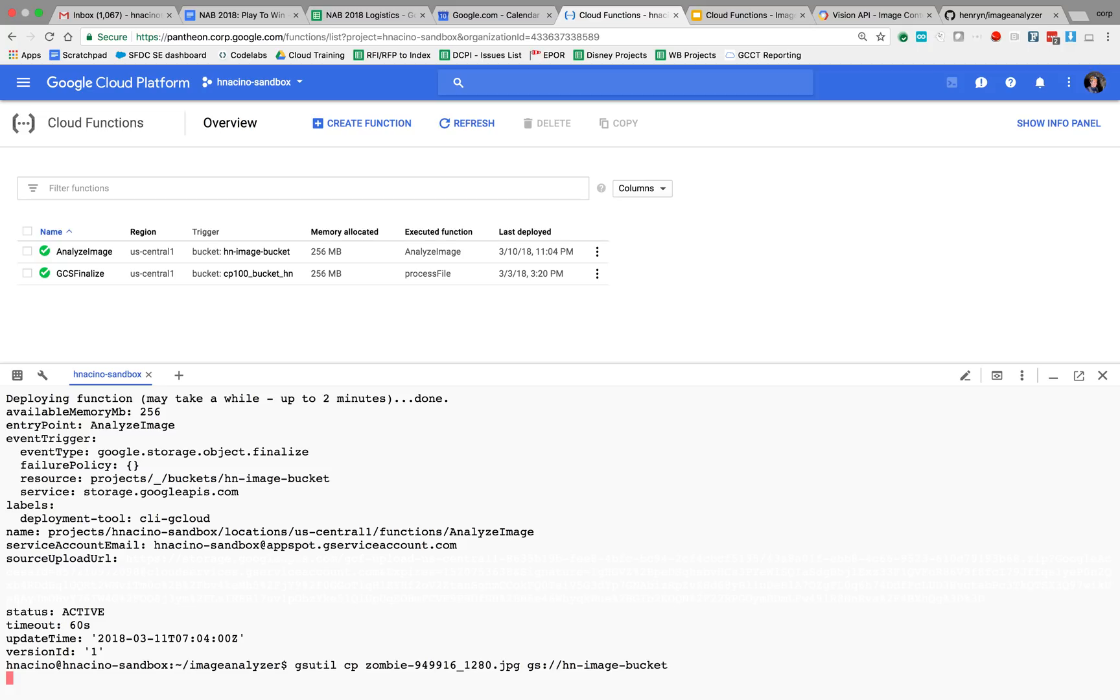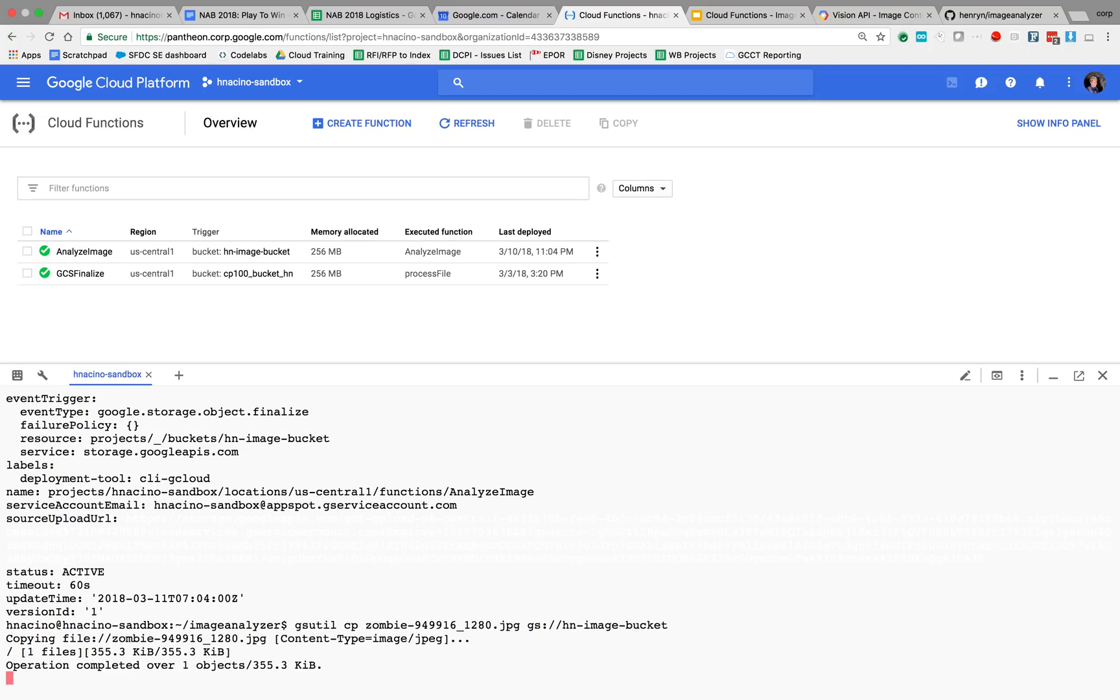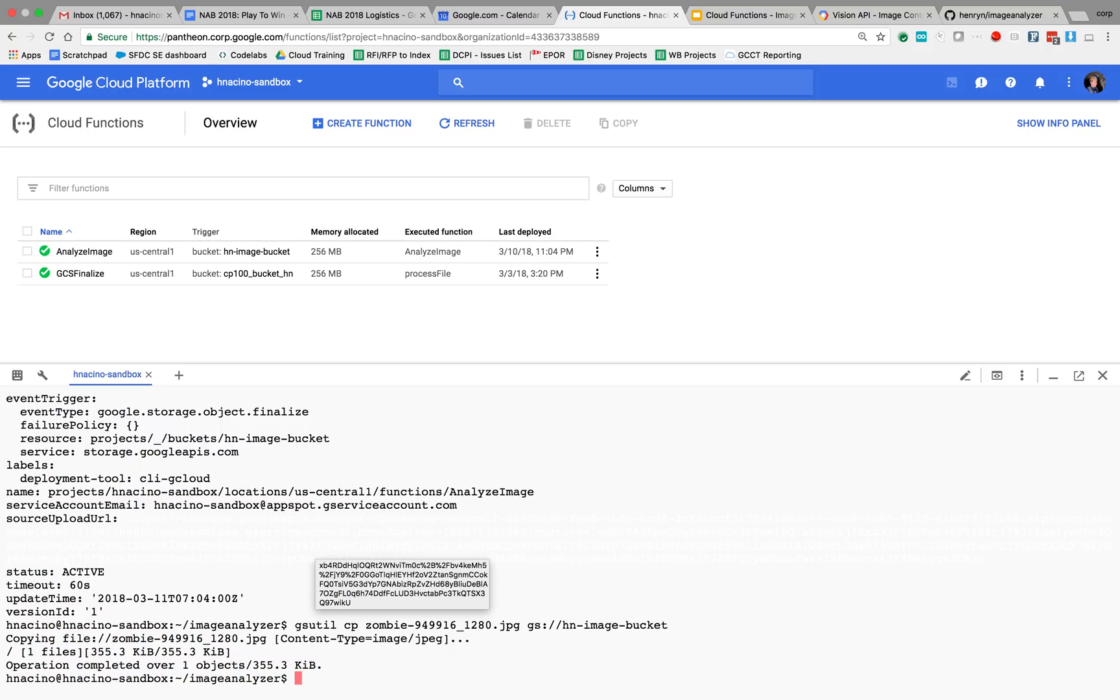So now I've copied it there. So what's going to happen is once I've copied it there, almost instantaneously my cloud function is going to execute and then it's going to call the Vision API to analyze it for the adult or offensive content and write out its results to the function log.